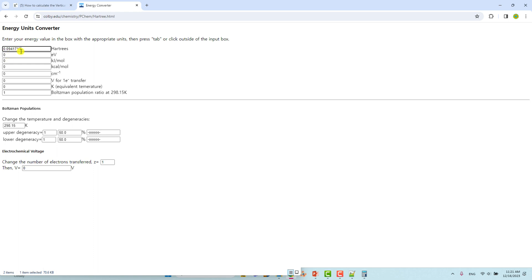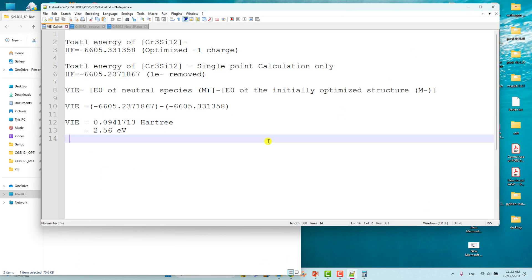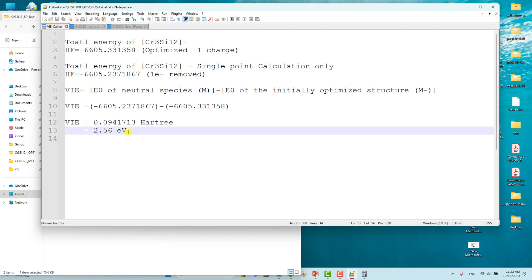Paste the Hartree energy value into the Hartree section of the converter and press Tab or click the box. You will get the corresponding converted energy. The result is 2.56 eV — so the vertical detachment energy is 2.56 eV.